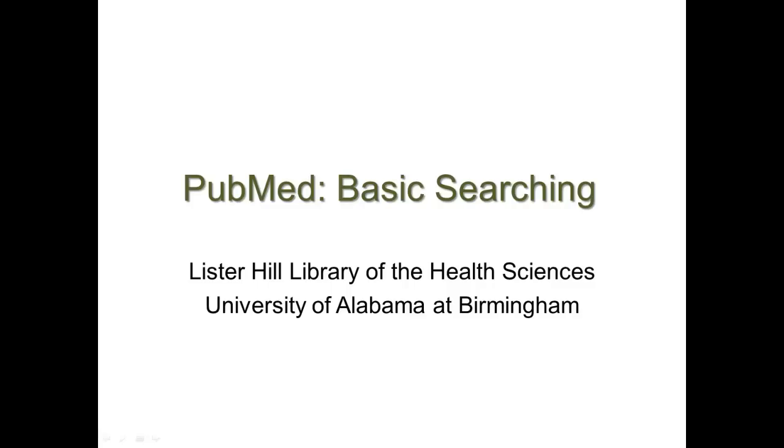PubMed Basic Searching. This tutorial is brought to you by Lister Hill Library of the Health Sciences at the University of Alabama at Birmingham.